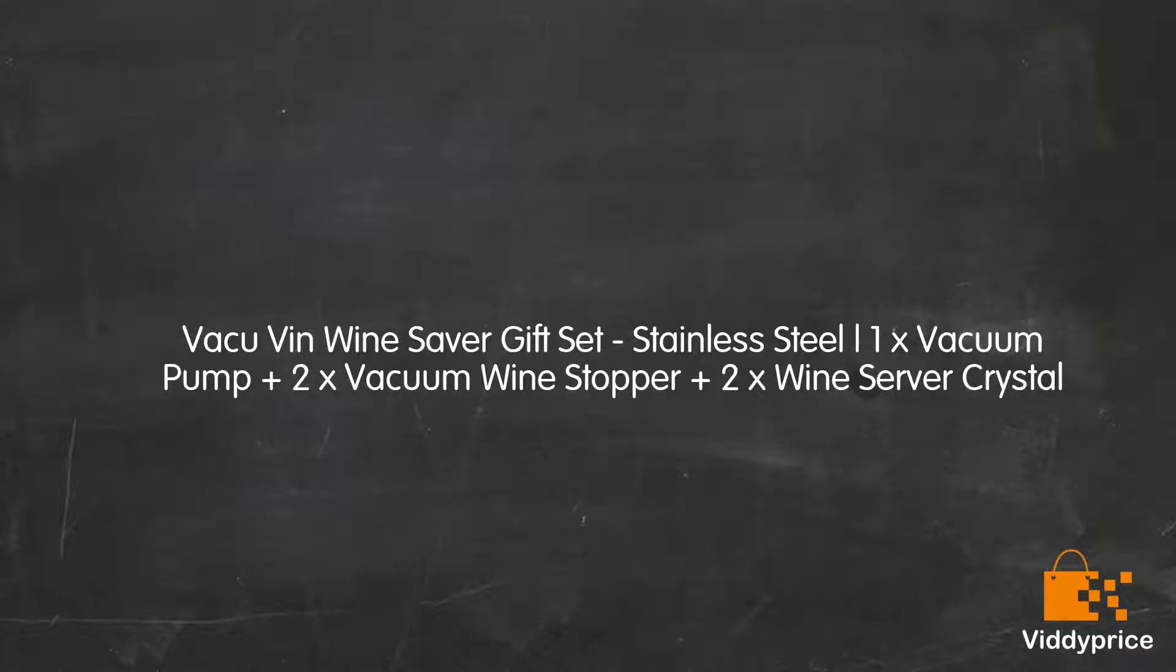Let's talk about the Vacu Vin Wine Saver Gift Set: Stainless Steel, including one vacuum pump, two vacuum wine stoppers, and two wine server crystals.